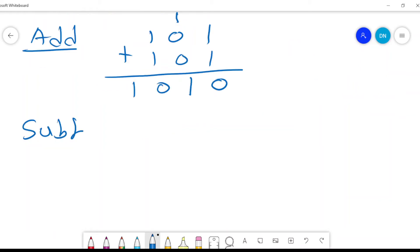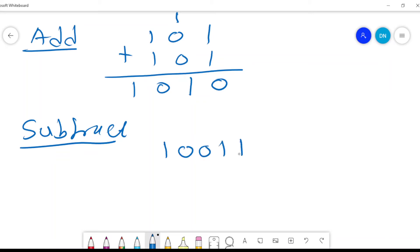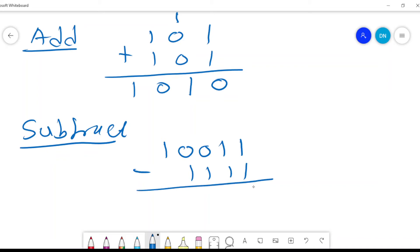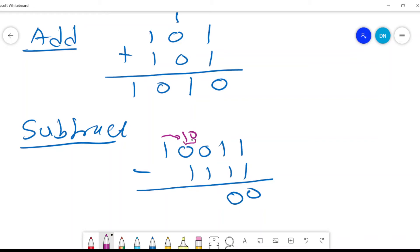Now let's see how we can subtract. We have an example: 1, 0, 0, 1, 1 minus 1, 1, 1, 1. We want to subtract them. So 1 minus 1 is 0. 1 minus 1 is 0. Now we cannot subtract 0 with 1, so we borrow — we carry 1 and bring it here. It becomes 1 and 0, which is 2.